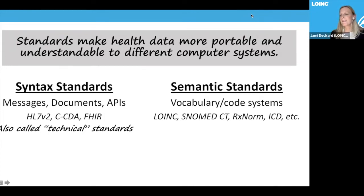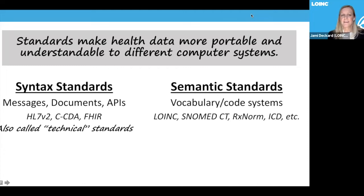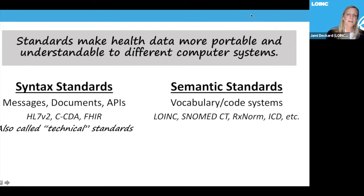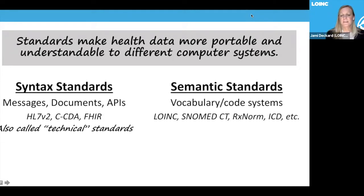Dr. Trepathy and Dr. Embi talked about learning healthcare systems this morning, and these different standards are what enable that — they enable systems to learn and understand. Without these standards, we can't have learning healthcare systems. It's really important to have both the structure defined and an agreed-upon way of sending information, as well as the semantic aspect — the meaning of everything.